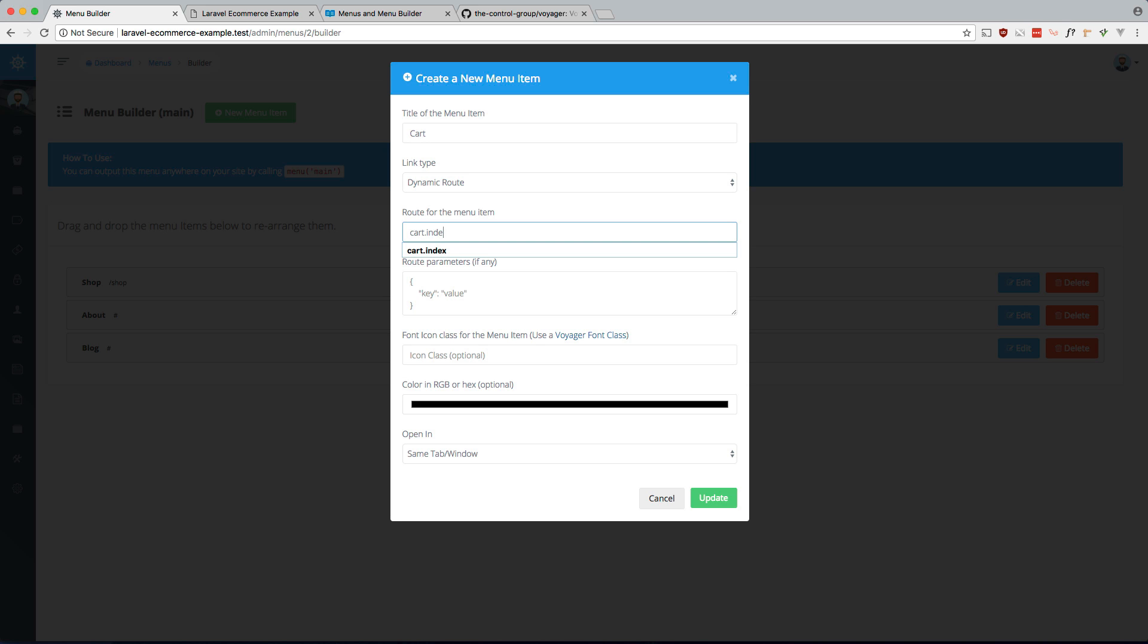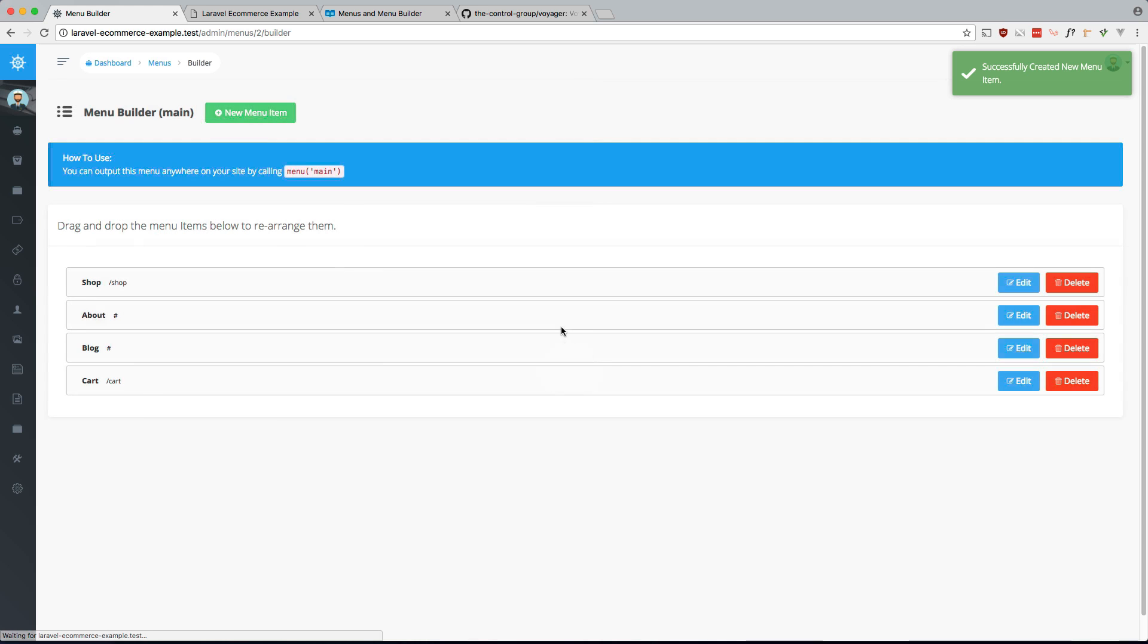And in our cart we have something extra here, but I'll show you how to do that in a second. cart.index, and that's good.